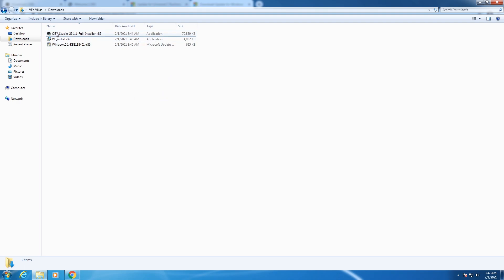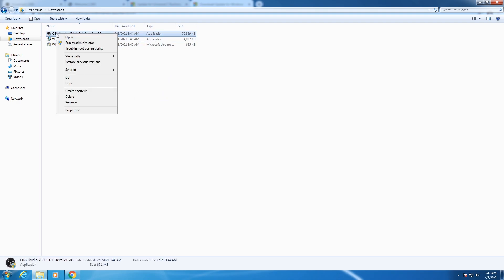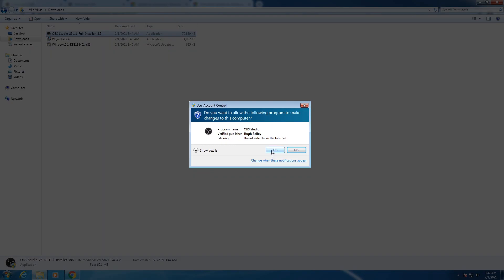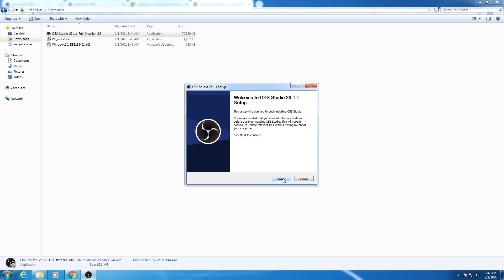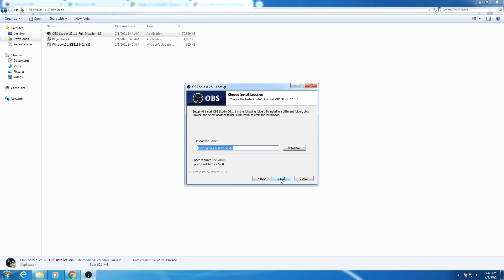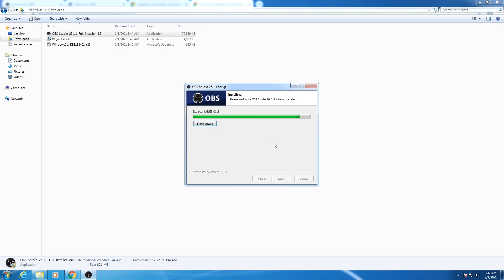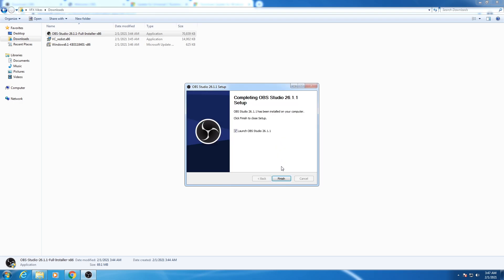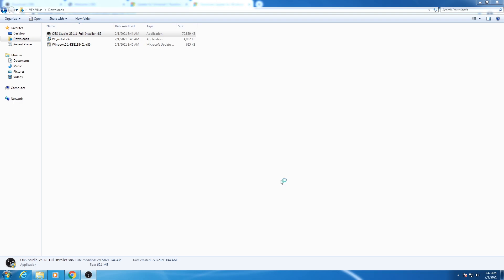Again, right-click on your OBS Studio setup and select run as administrator. Choose yes, then click on next, next, then install. Click on finish.